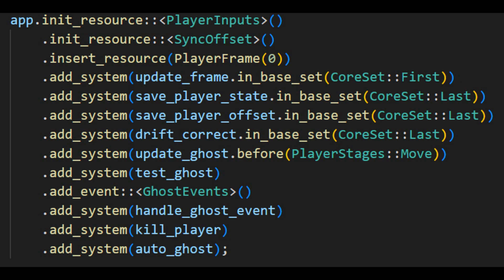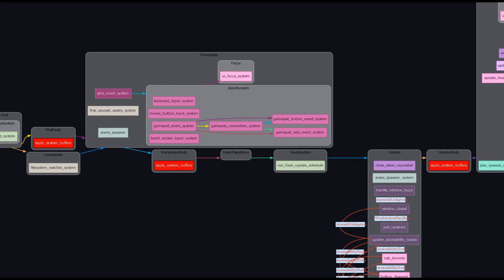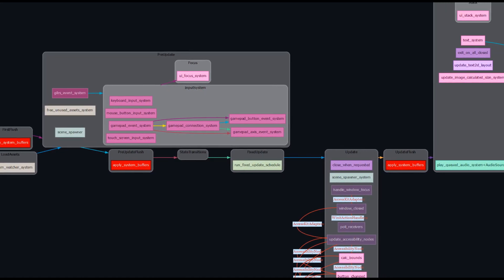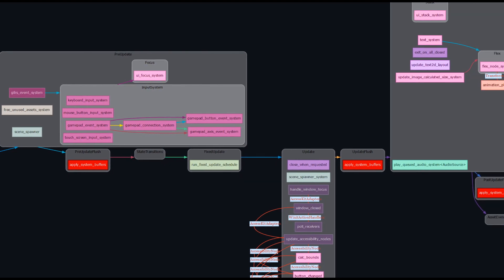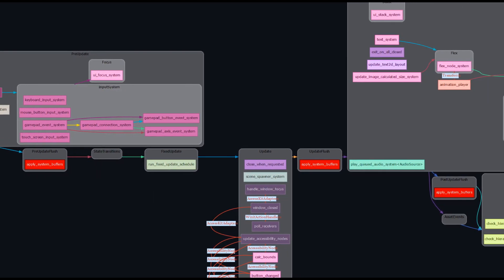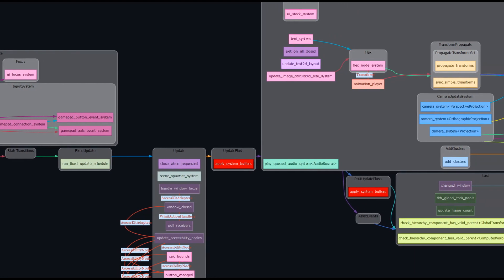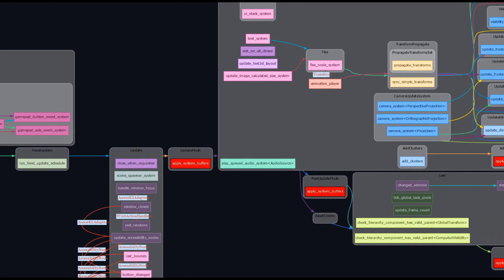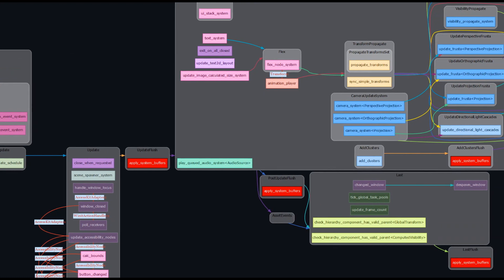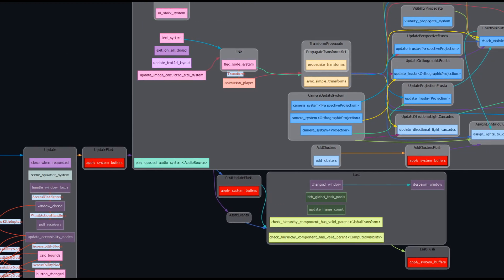Schedulers are another useful abstraction provided by ECS worlds. They allow for different systems to run based on different states in the world, such as once per second or in a particular order, such as before the physics update or after the user input has been collected. This makes it easy to manage the order in which systems run, which can be important to ensure that certain dependencies are met. Bevy in particular has a unique selling point that all systems that don't have conflicting access to components or resources run in parallel.